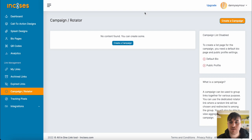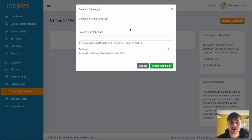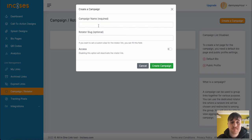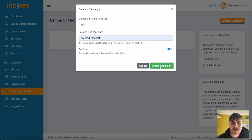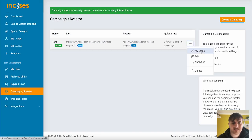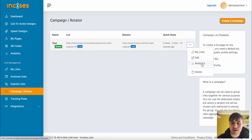We don't have a campaign at the moment, but to create a campaign, we click on create campaign, set the campaign name, the rotator slug, enable the access, then we can go and create campaign. Here on the menu button, we've got my links, edit campaign, analytics for the campaign, or the option to delete.